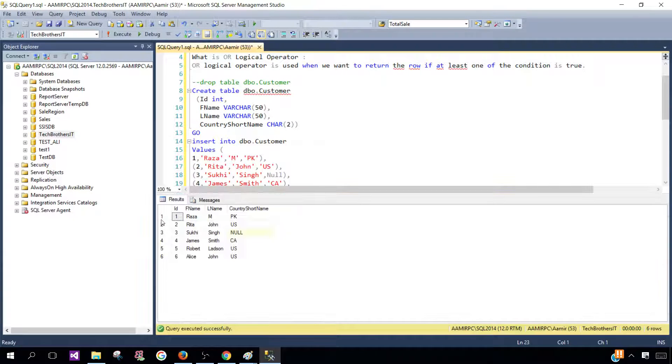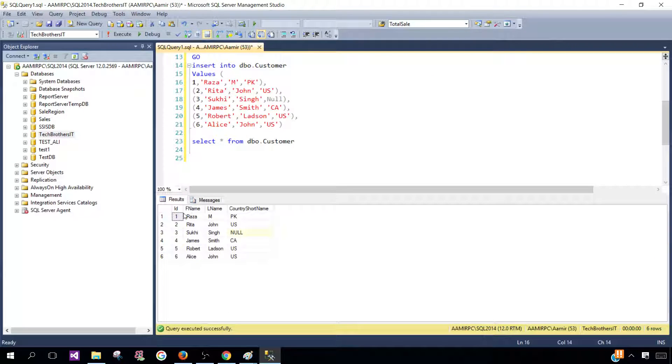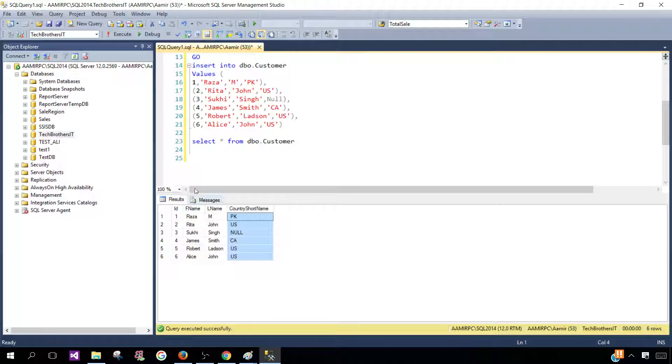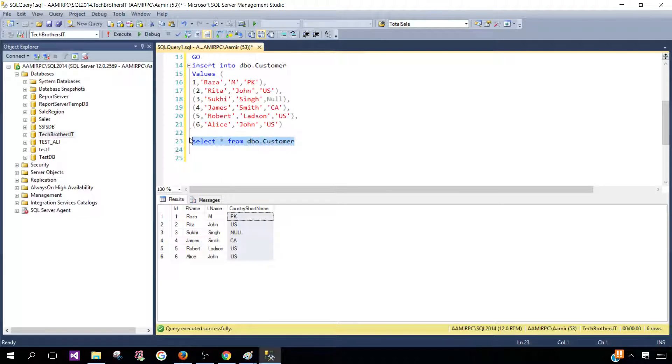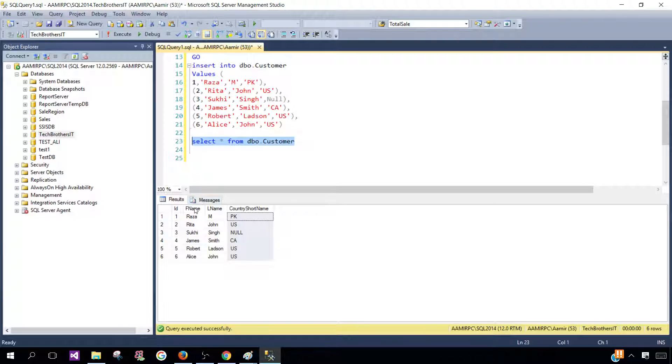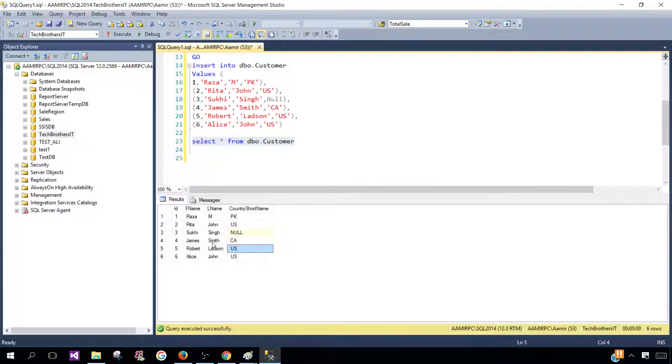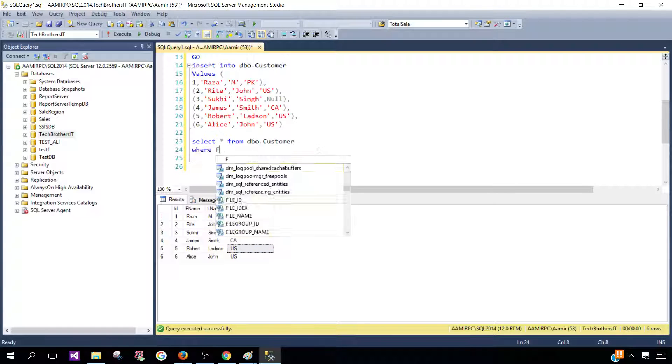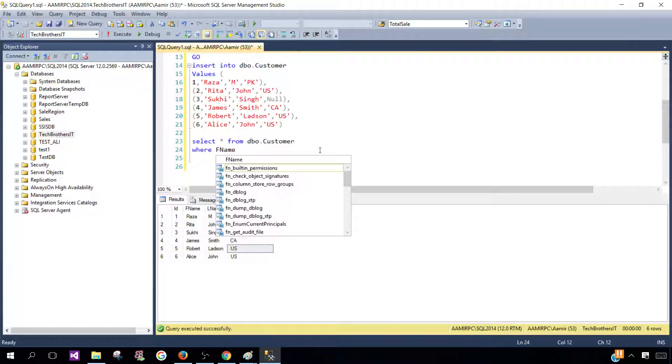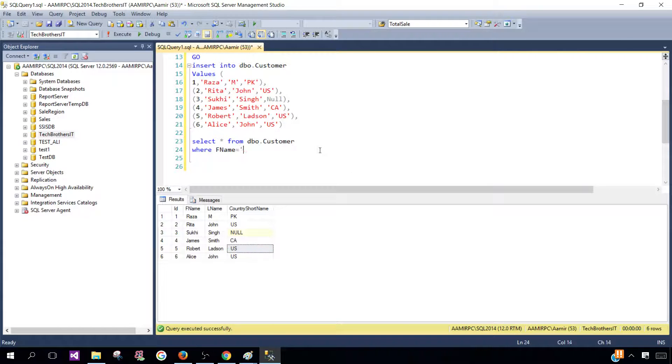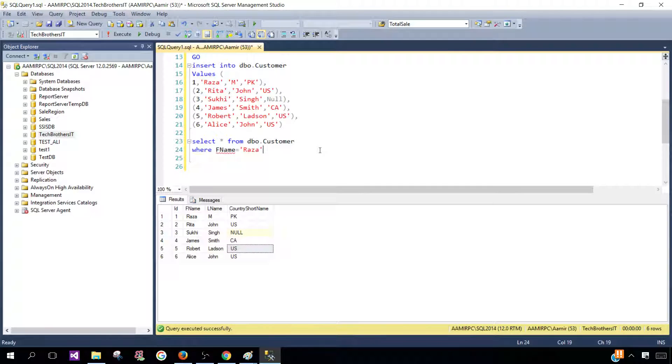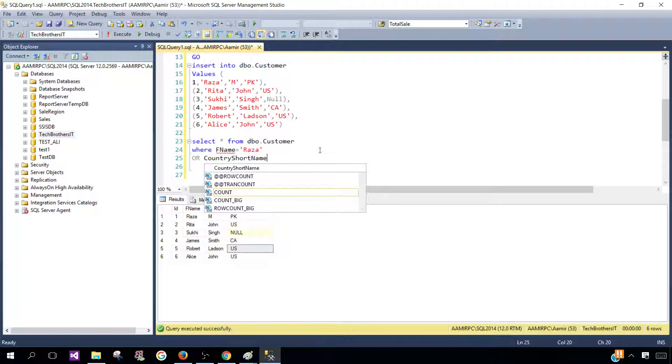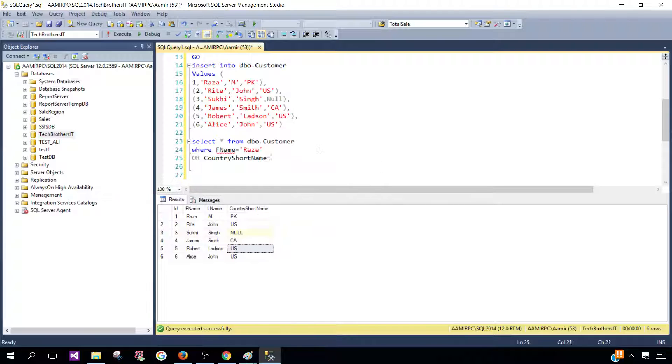So now select the data and you see that we have ID, FirstName, LastName, and CountryShortName. Now think about this: this query is returning us all the records. But if we get requirements saying where FirstName is equal to Raza or Country is equal to US, we want to get the record if either of the conditions is true.